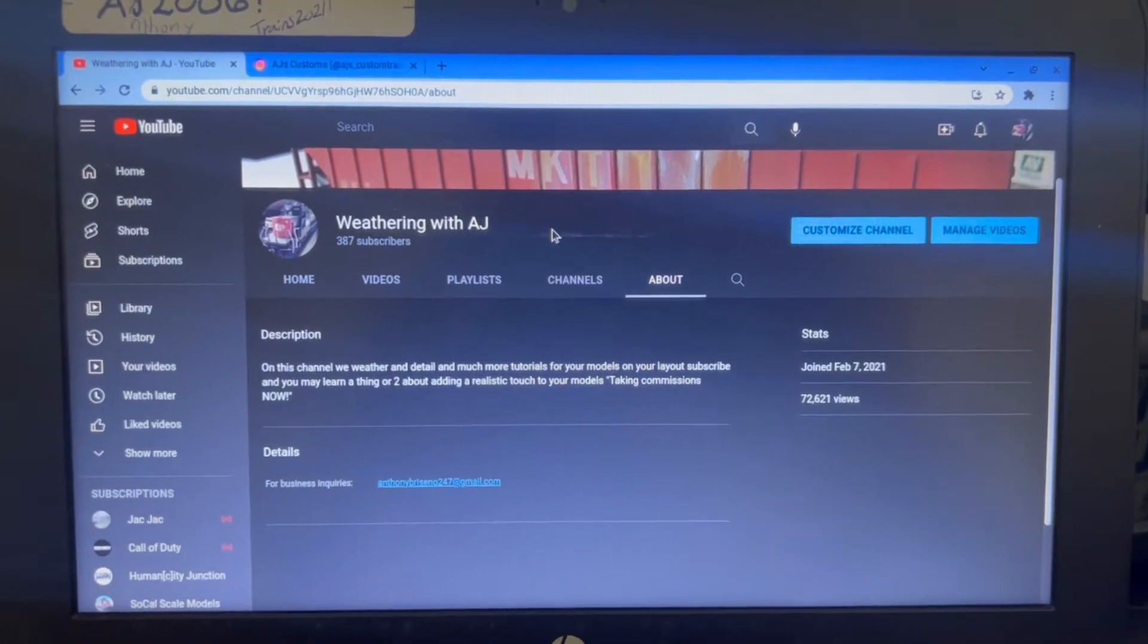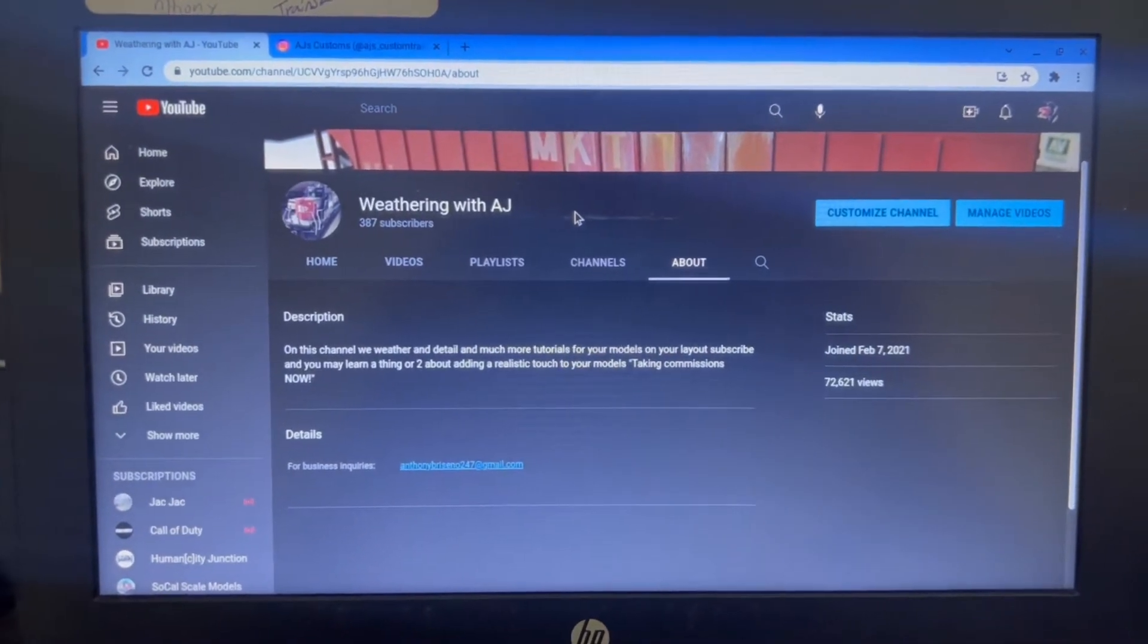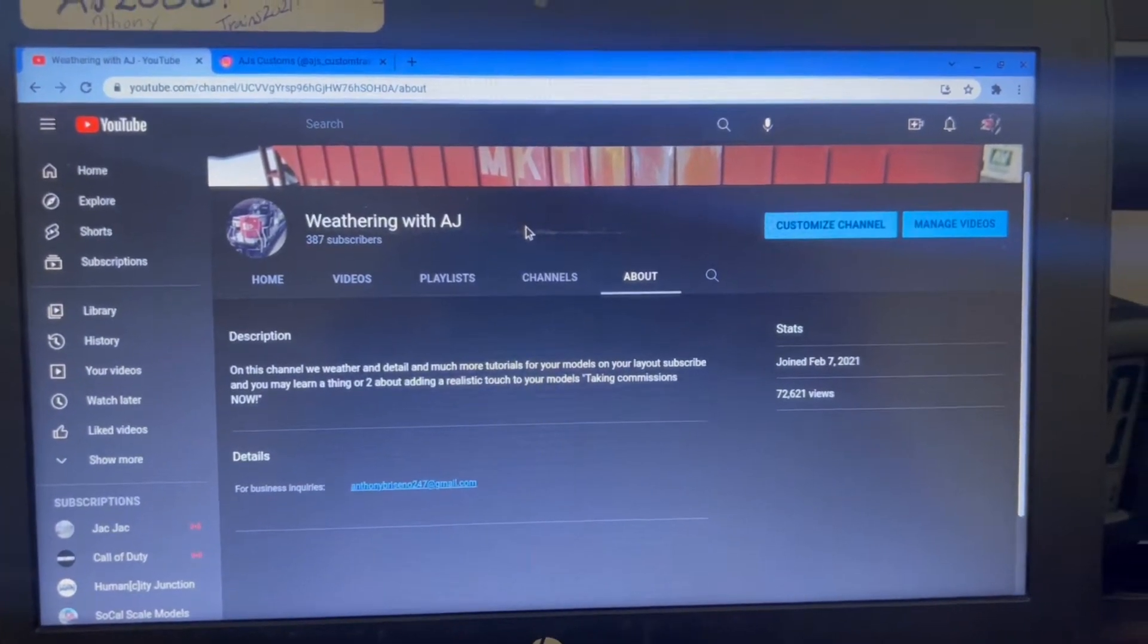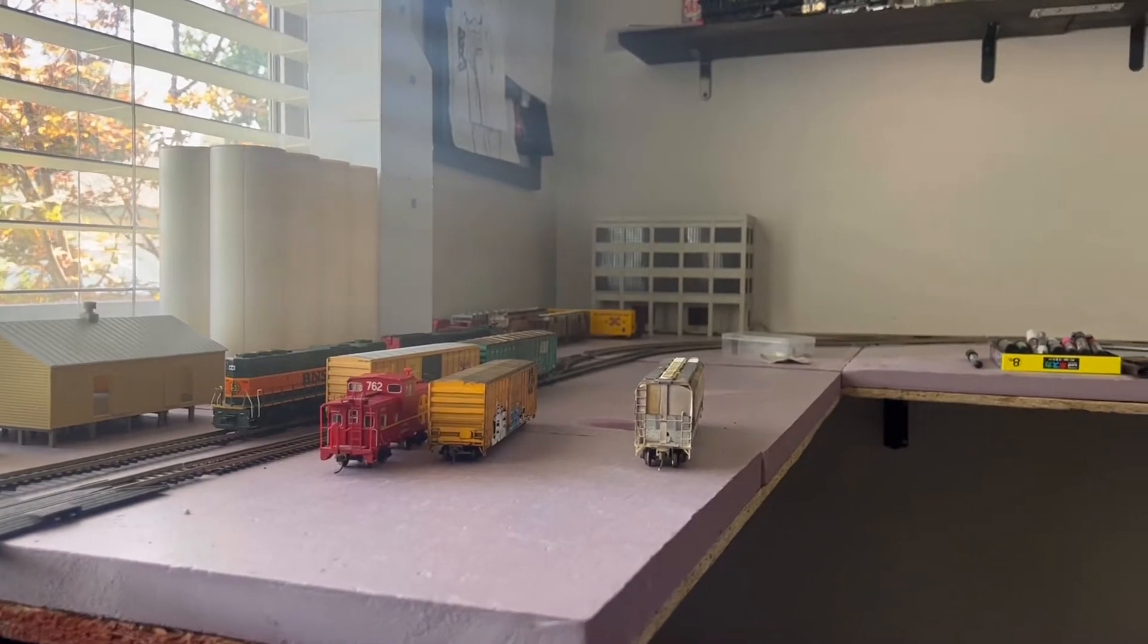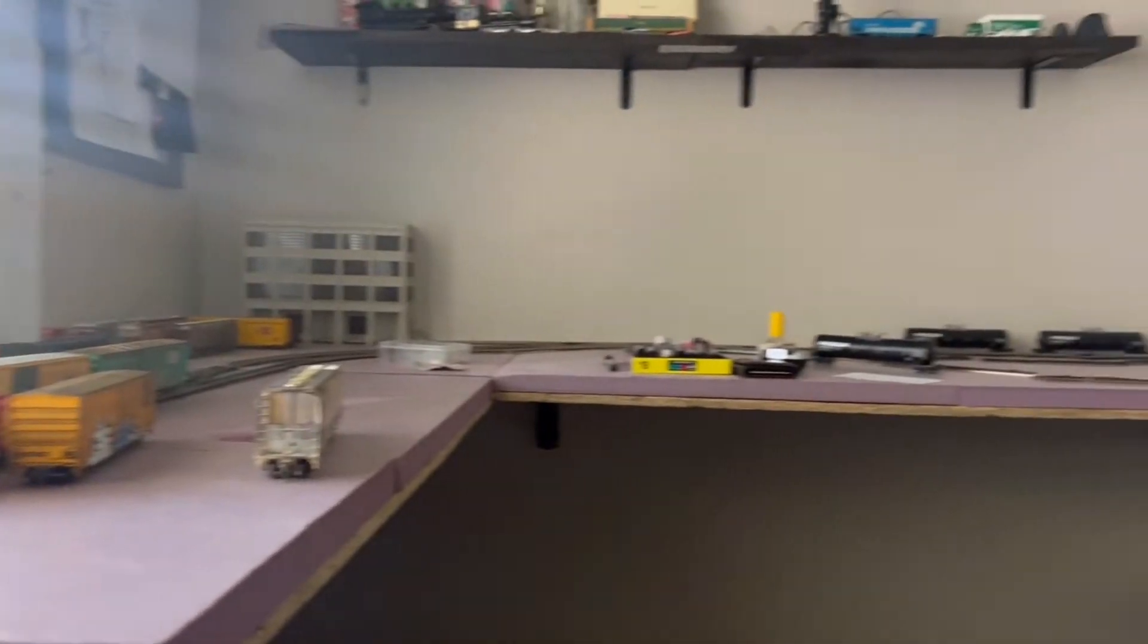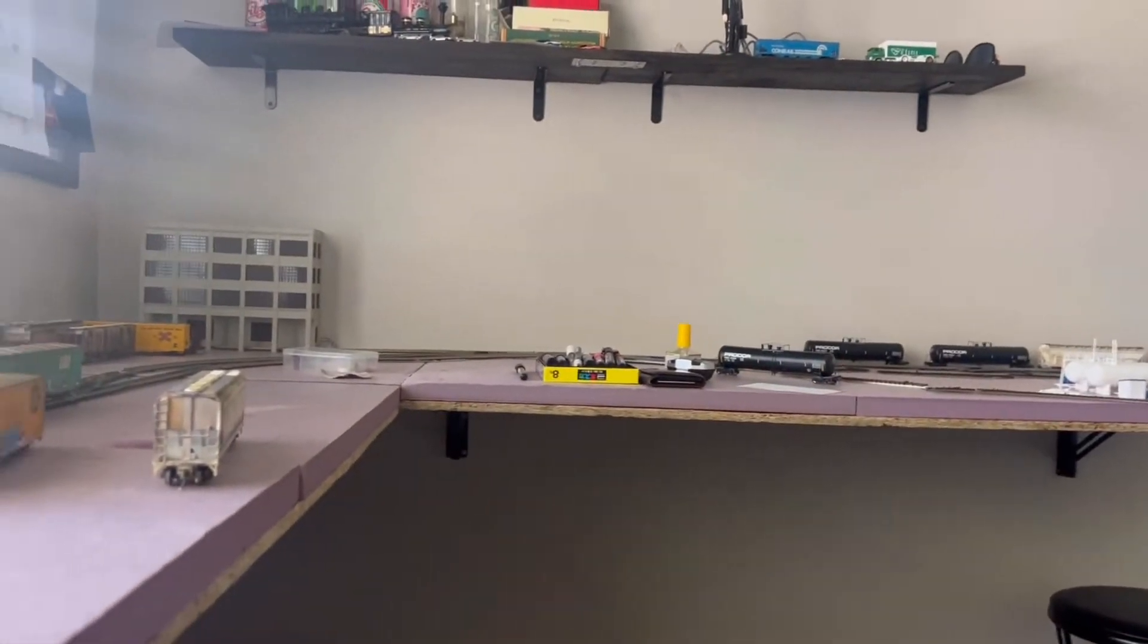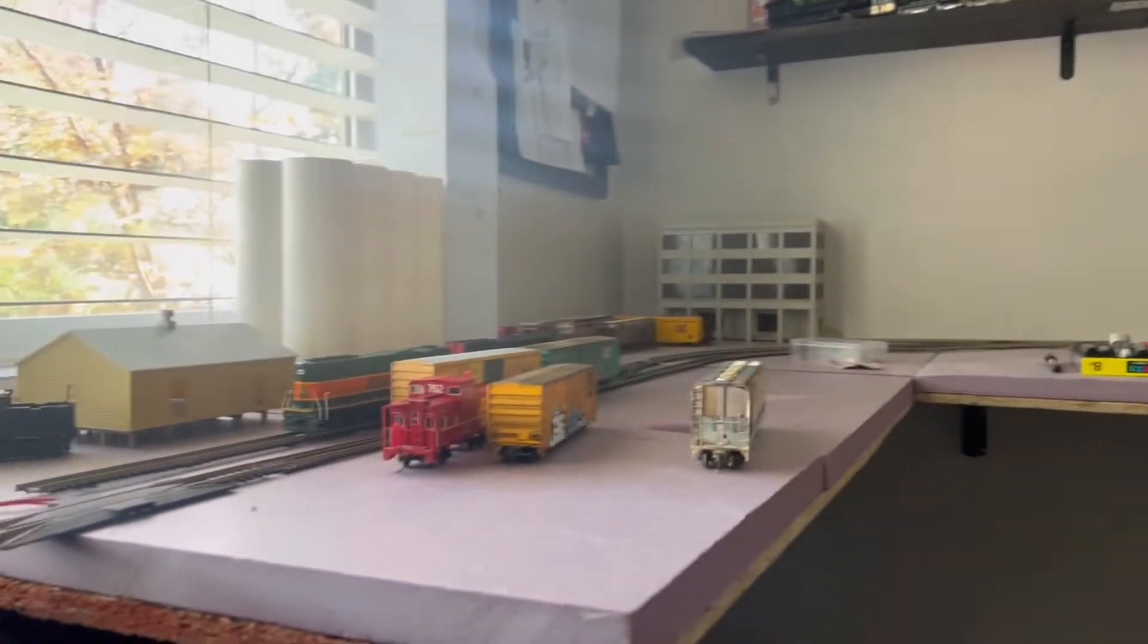I've been really busy, but I'm planning to do a huge layout update and to show you guys all the new things I've been doing.